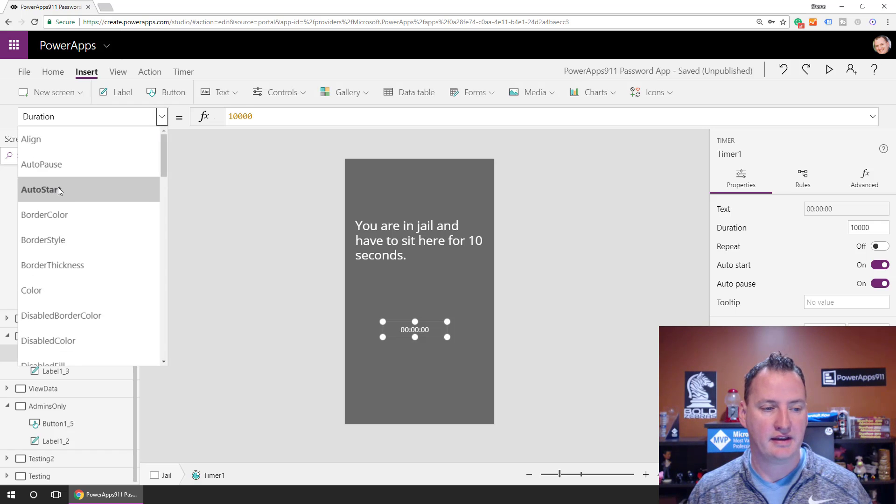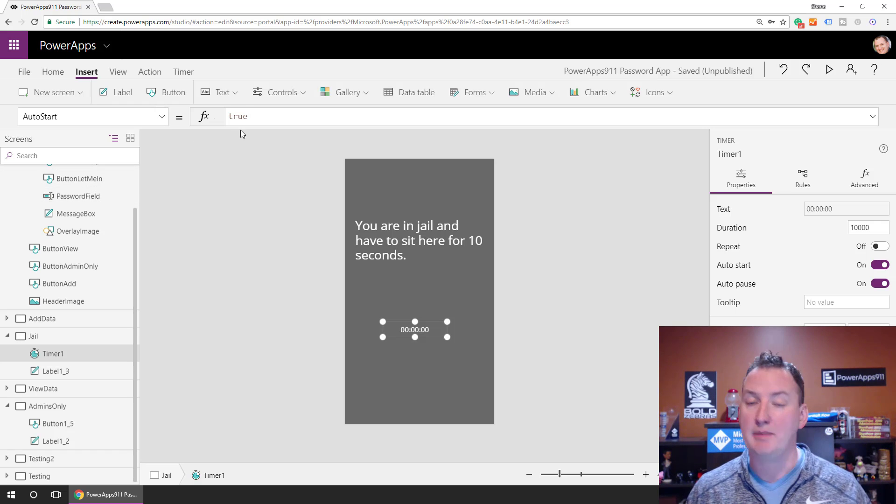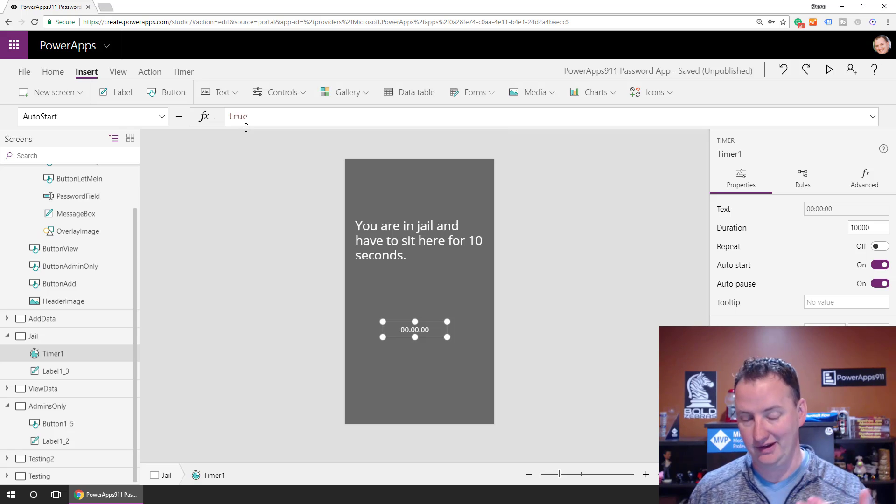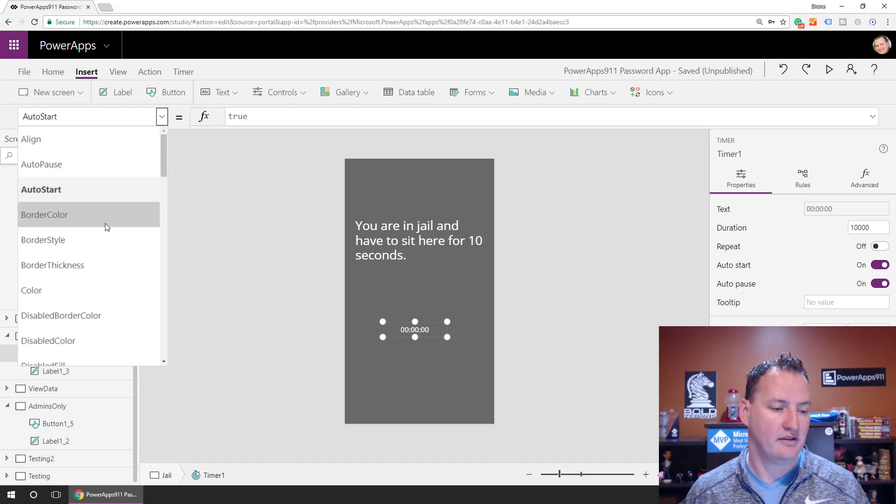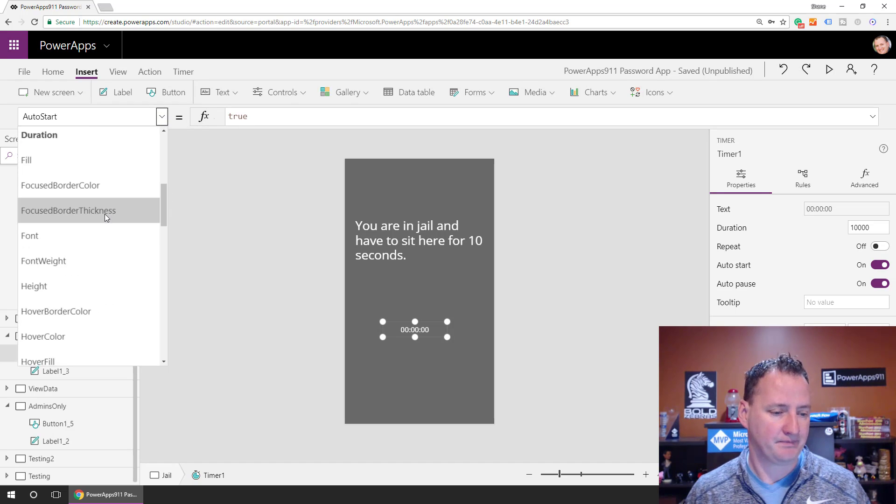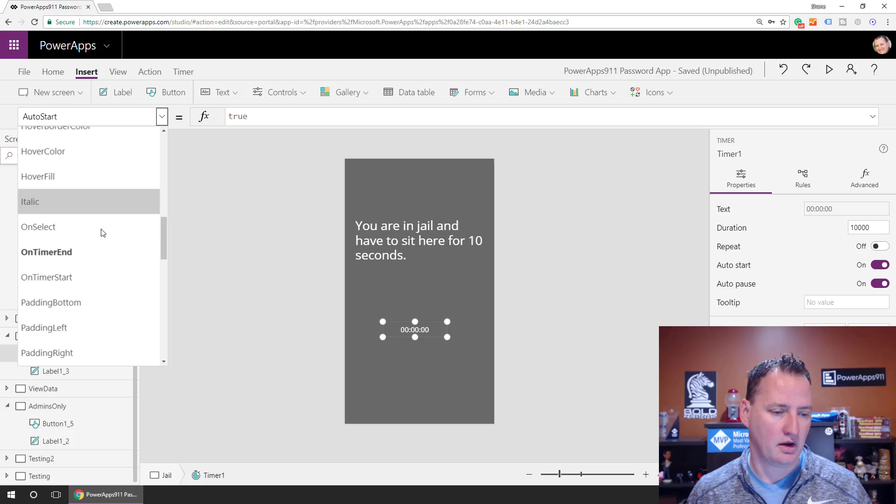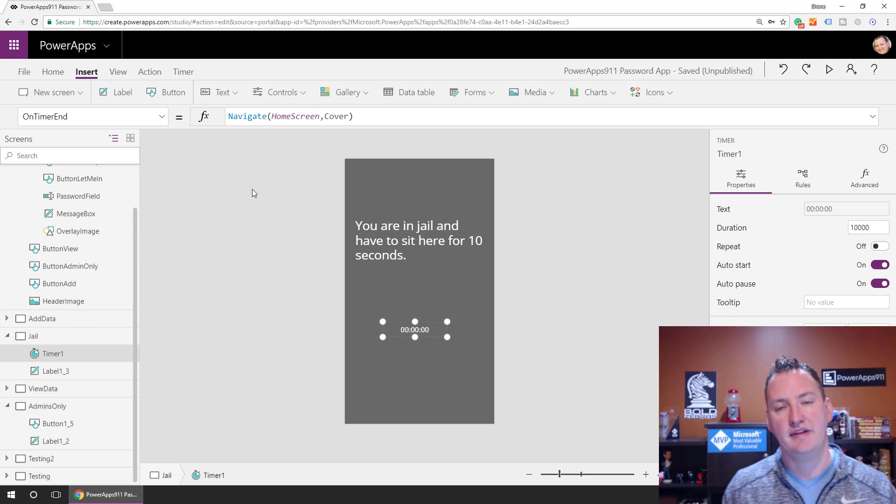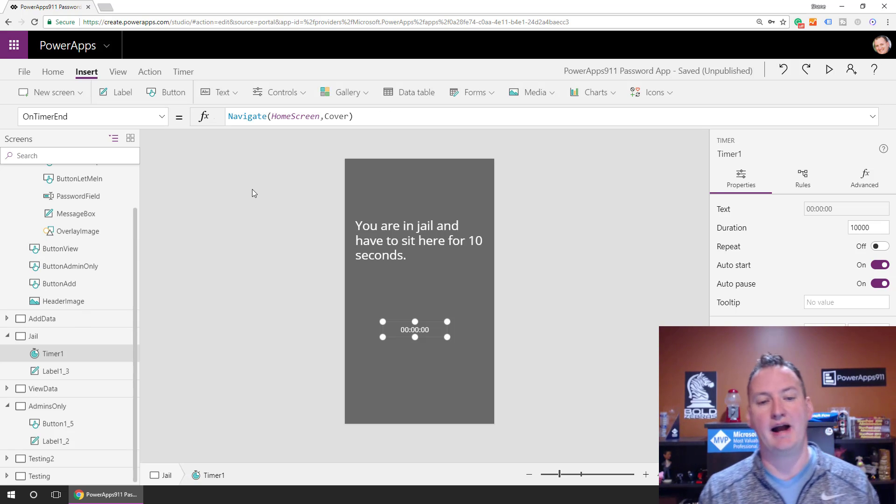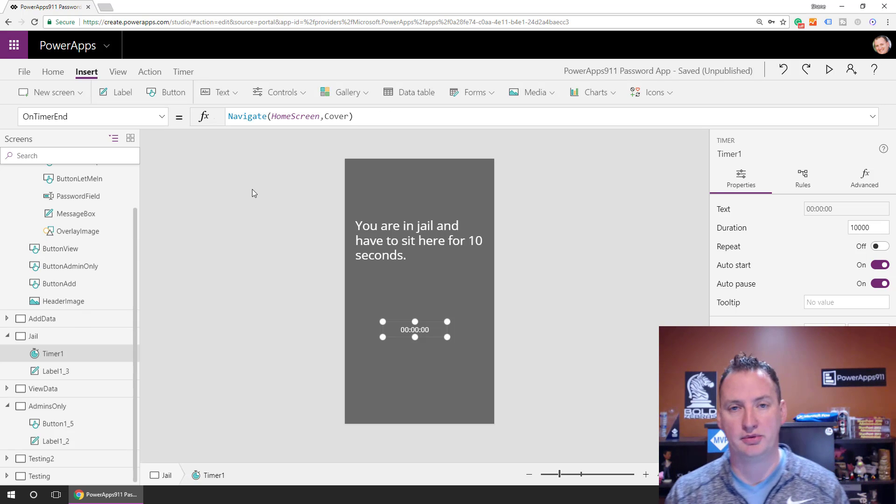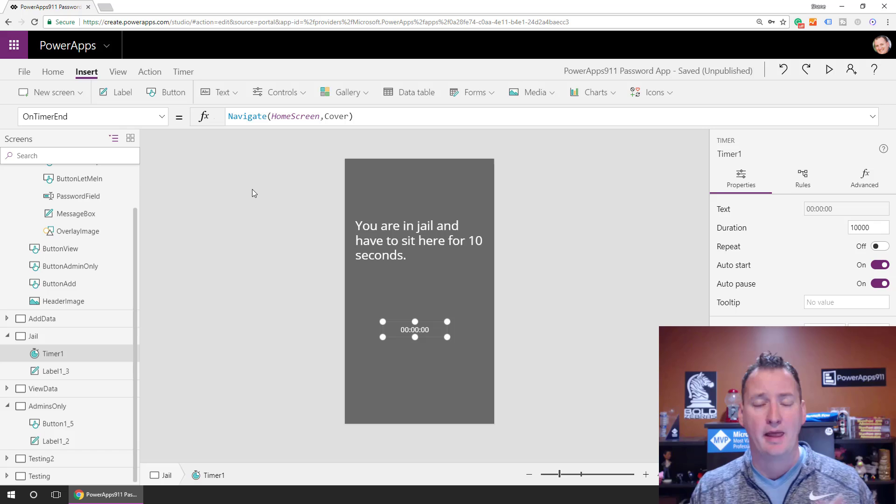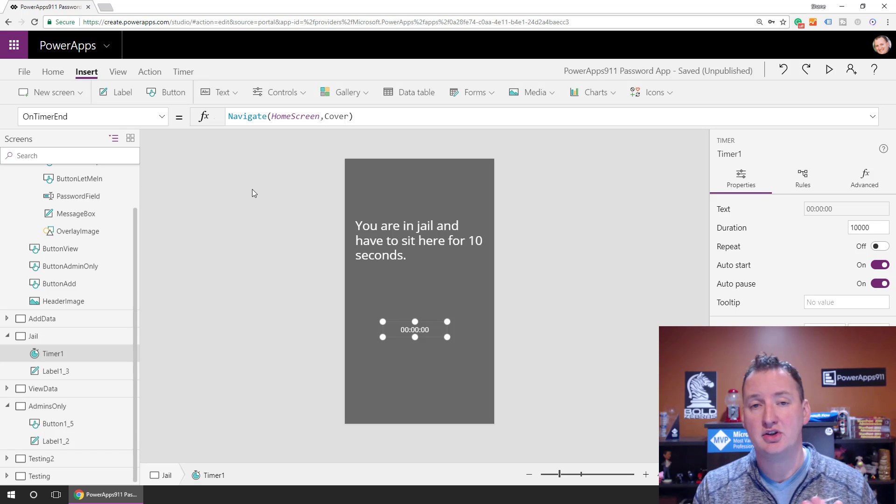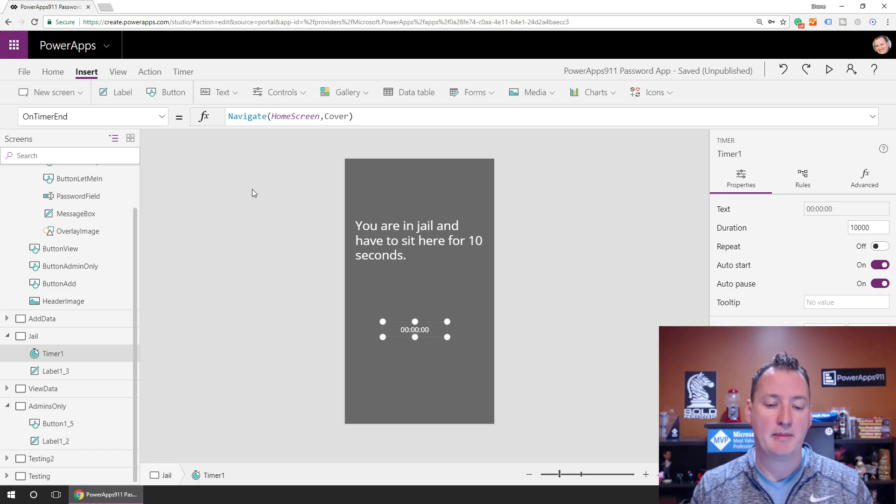So then what we did, we also made sure that the timer automatically started when you land on the page, that way it's only 10 seconds. And then finally, on timer end, we then navigate them back to the home screen.